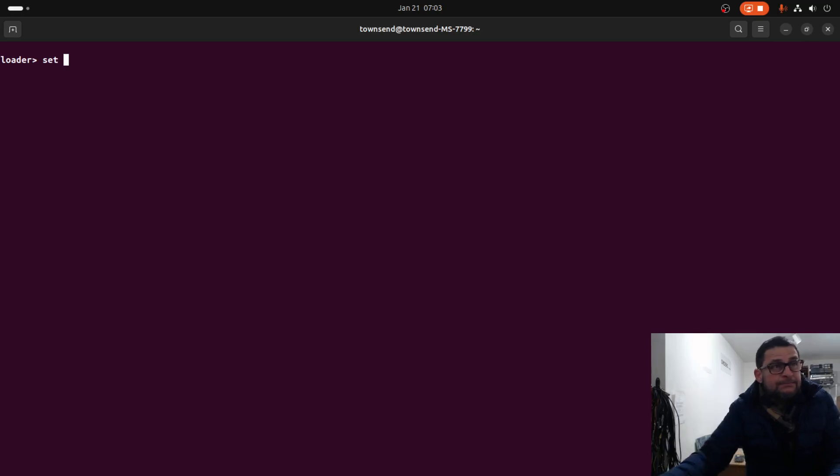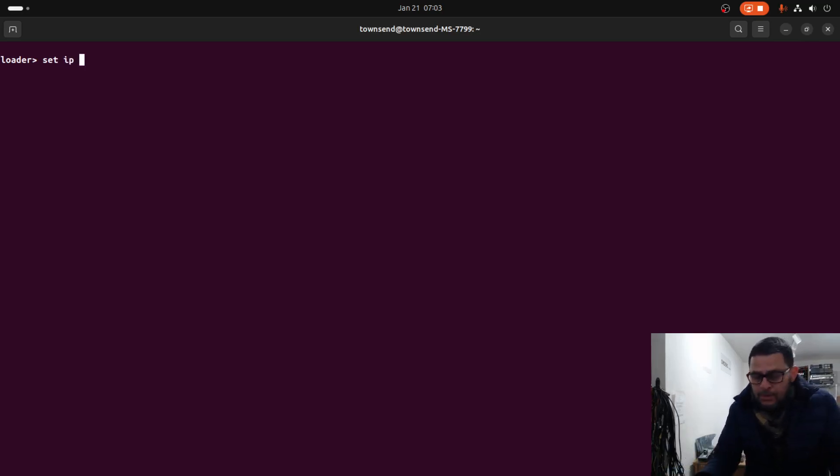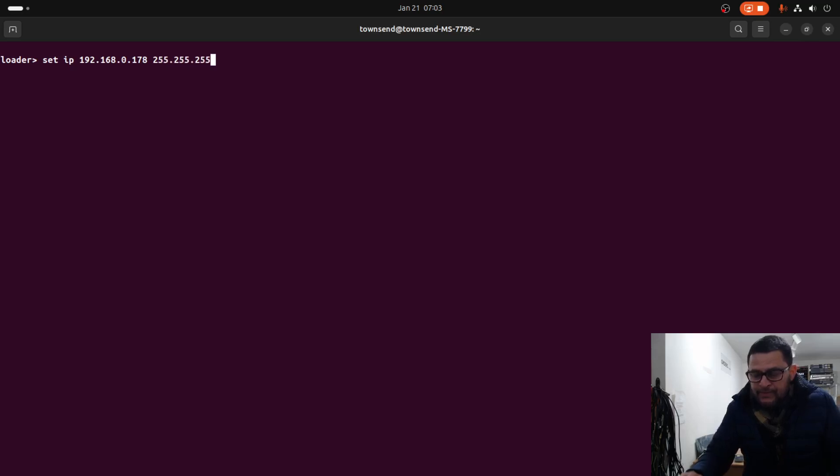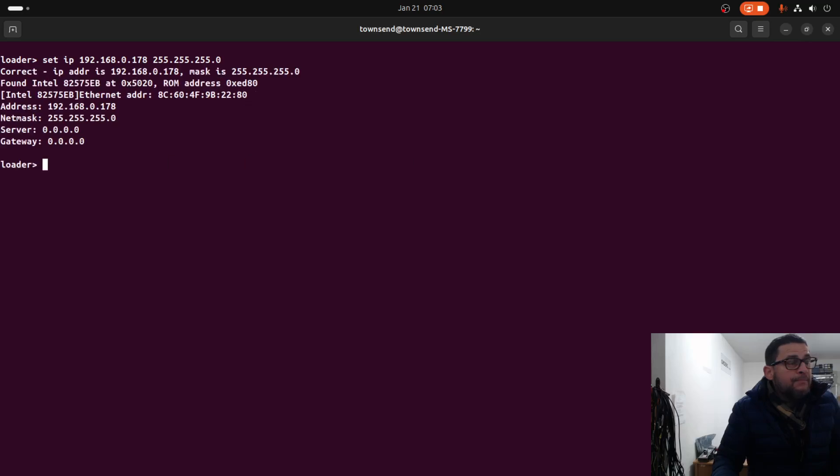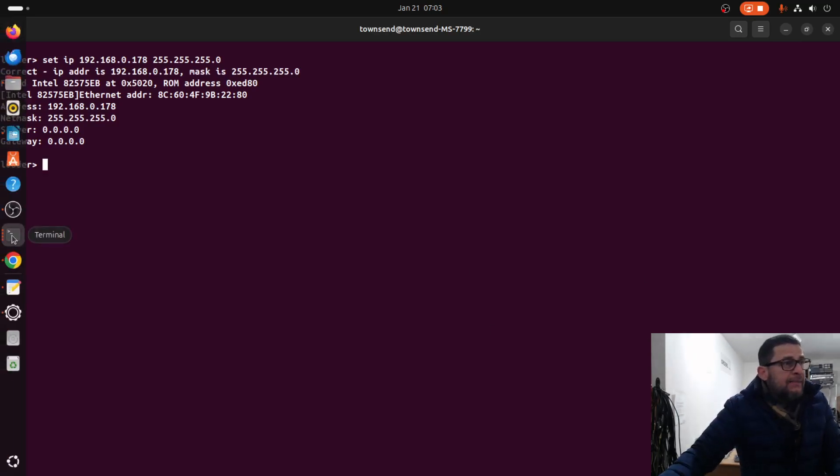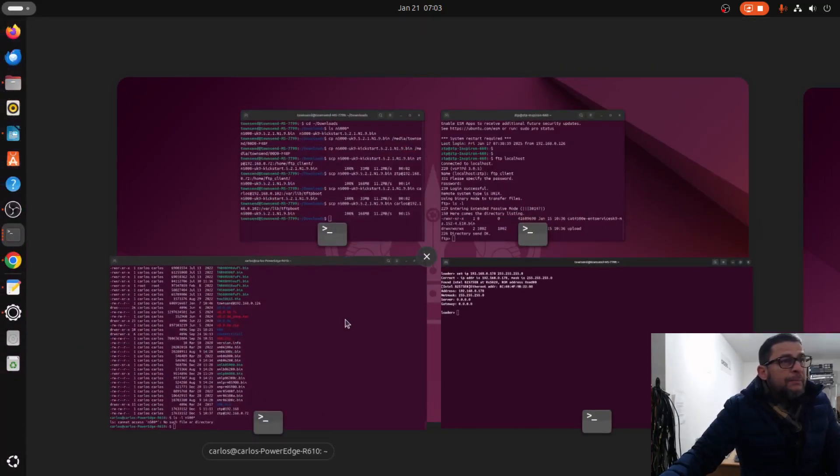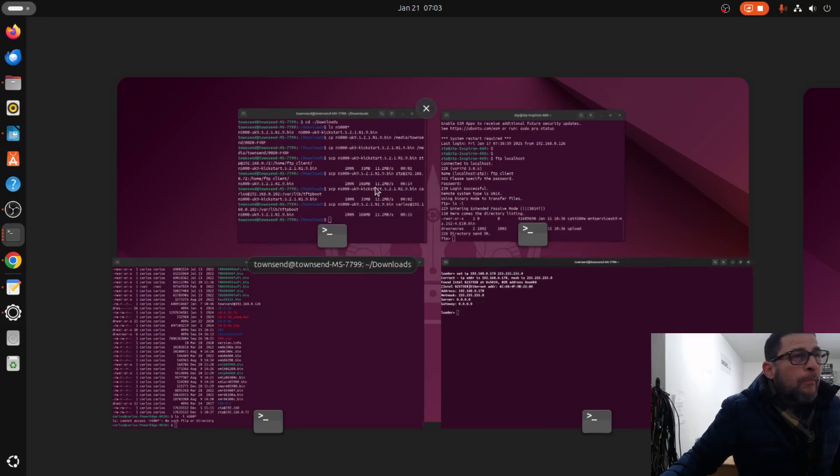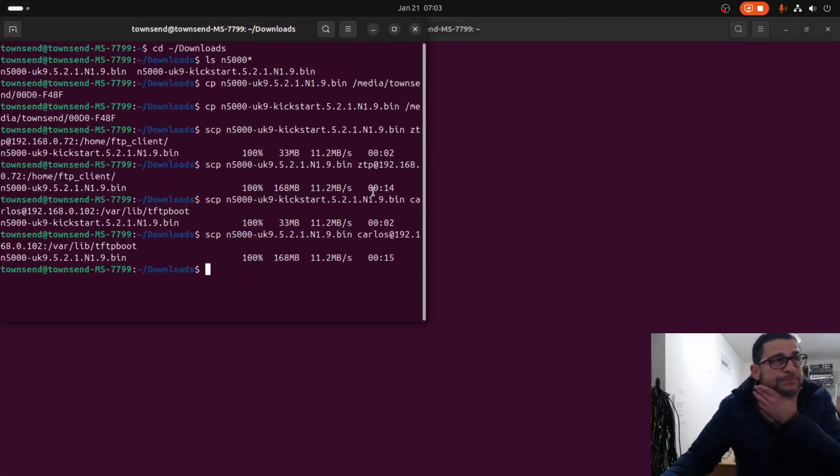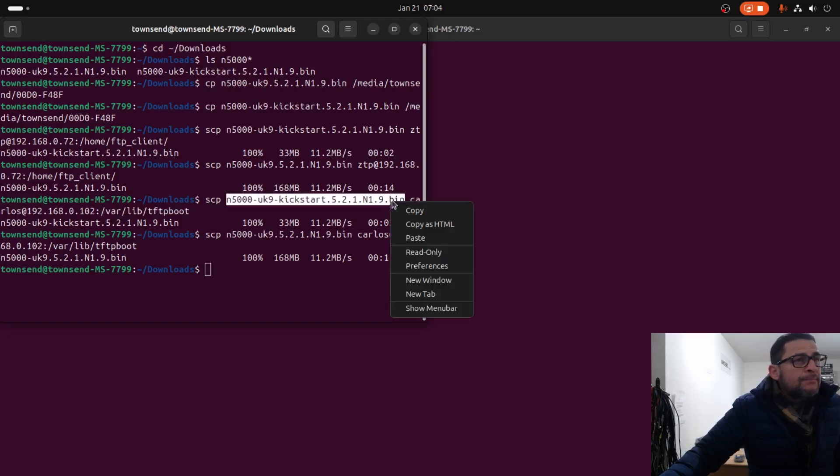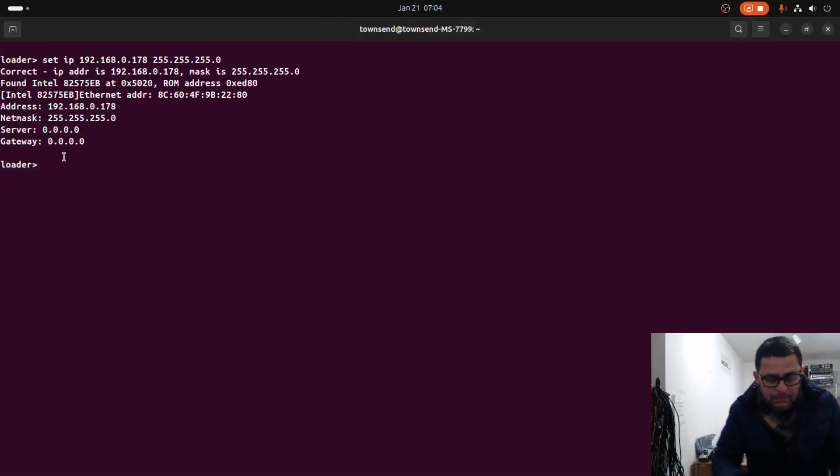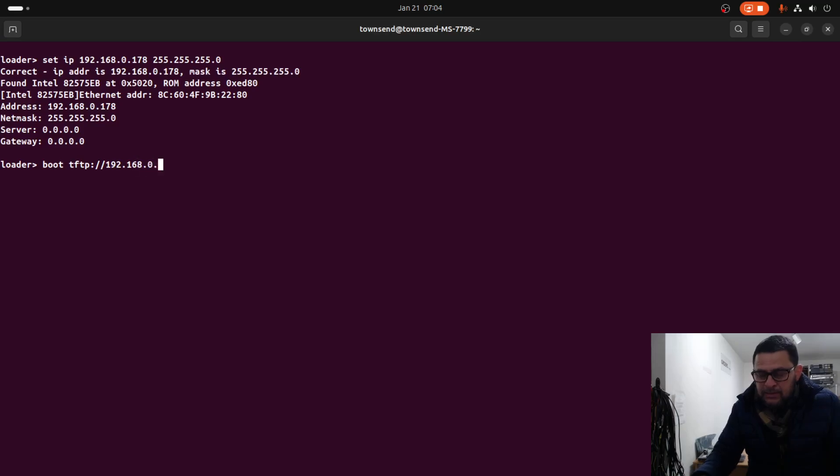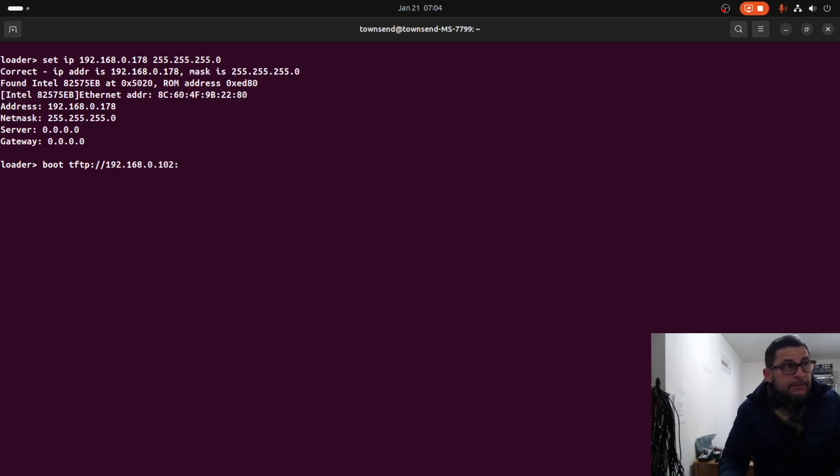Set IP 192.168.0.178 255.255.255.0. Now I need the name of the kickstart image. This is the kickstart image right there. Boot TFTP 192.168.0.102, my server, and the file name.